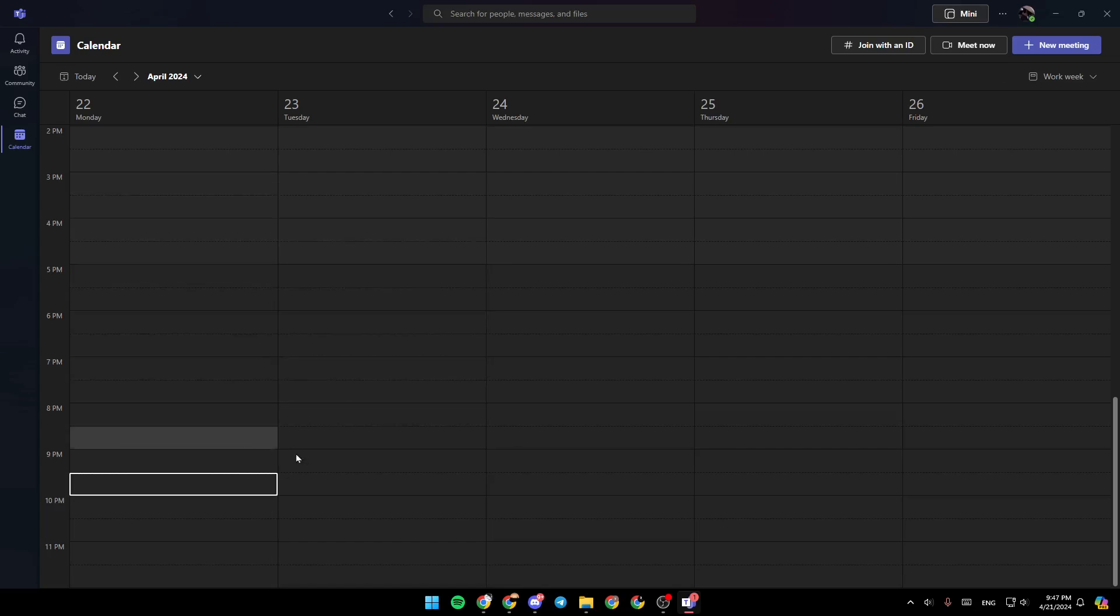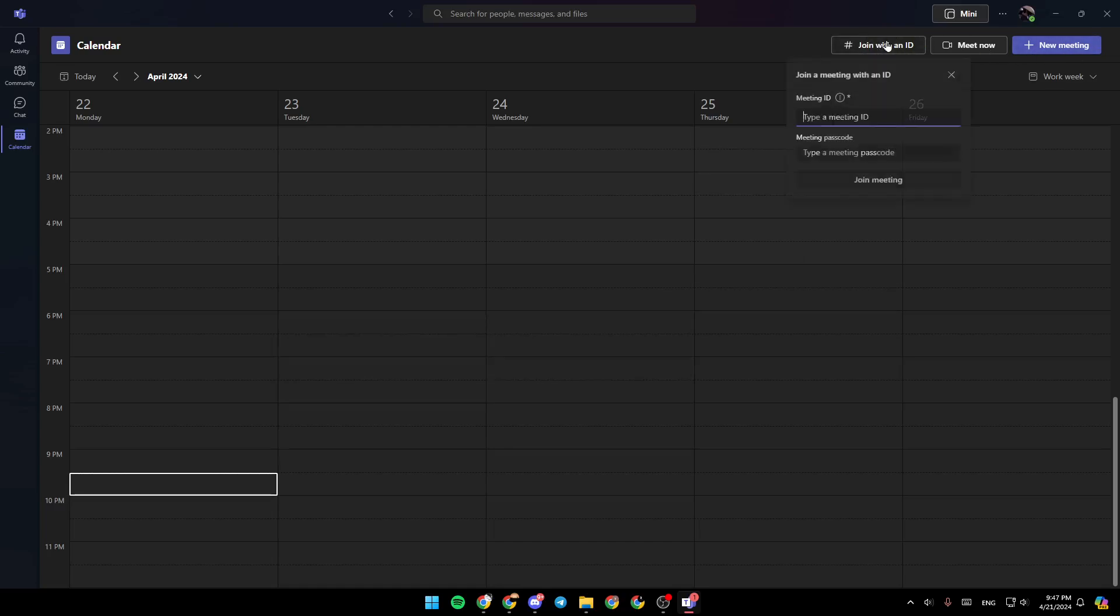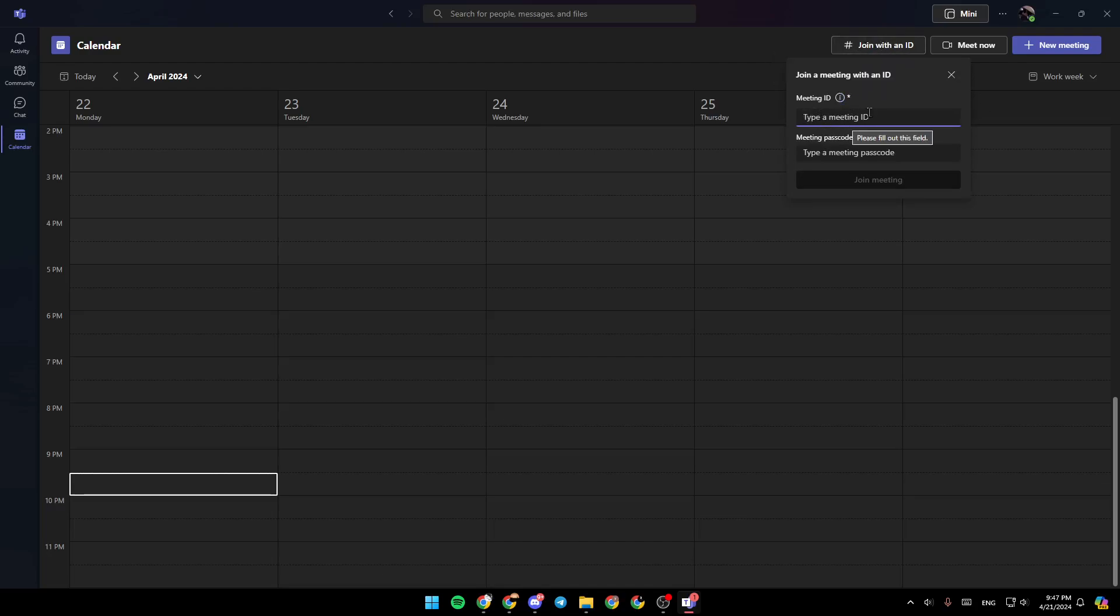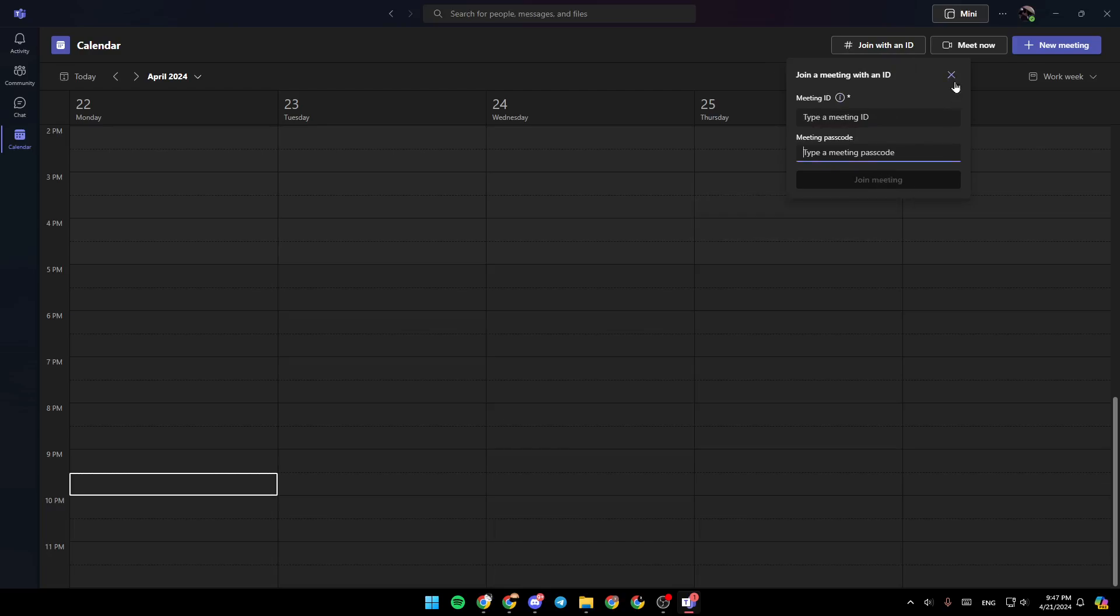Right here in the calendar, you're going to find all of your scheduled meetings. And here in the top, you're going to find the option to join a meeting with an ID. You can join a private meeting using your meeting ID and also the meeting passcode, and then just click on join meeting, and you're going to be able to join the meeting.